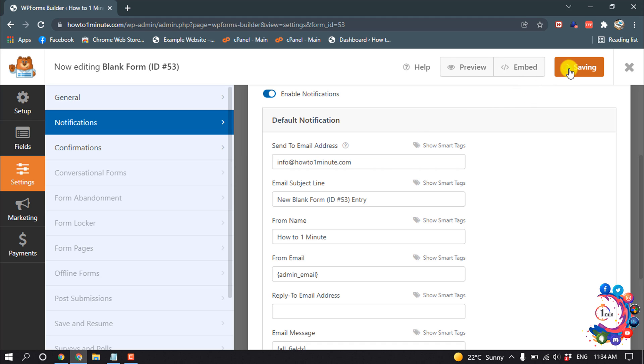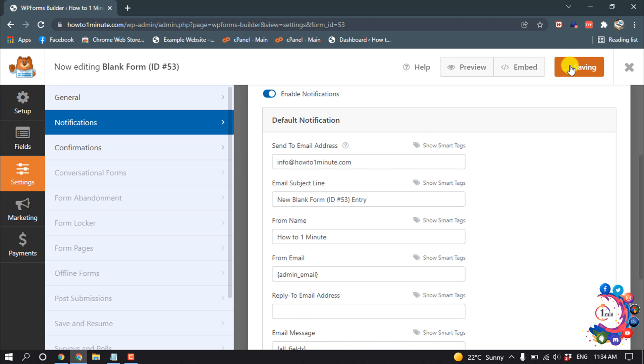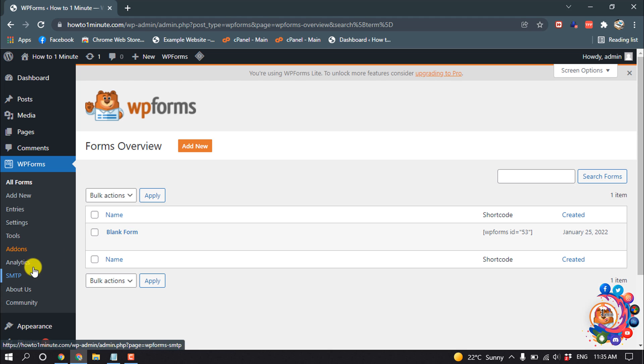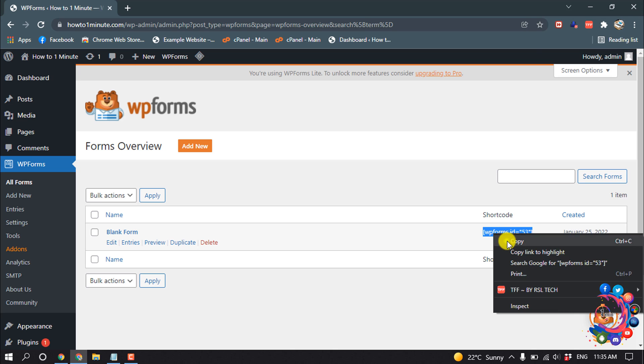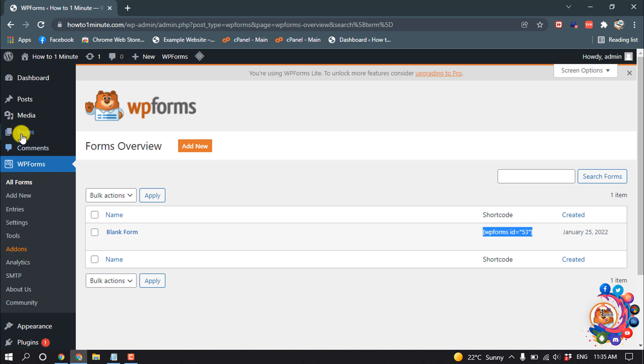Then click on Save. Okay, my form is ready, now close this. So here is my form and here's the shortcode. Copy this shortcode from here. So I'm going to add this form inside of my contact page, so I'm going to my Pages section.